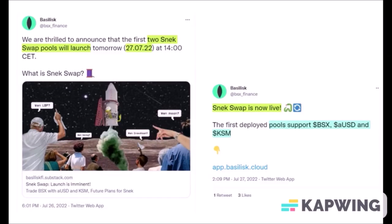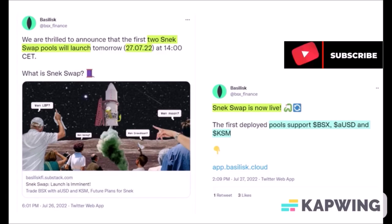Hello, welcome to today's video. Basilisk DeFi app with SnackSwap is finally live so everyone can now trade BSX tokens for AUSD and KSM and also bridge assets to Basilisk chain.